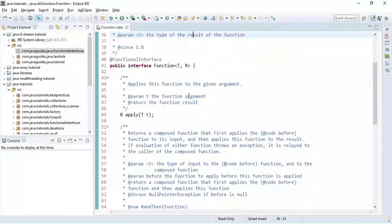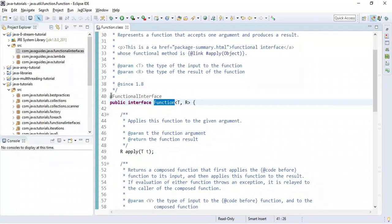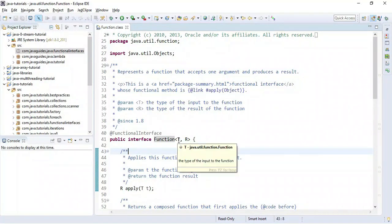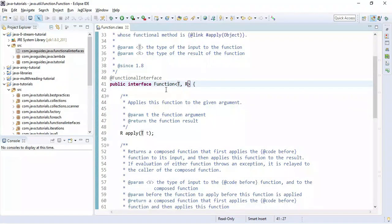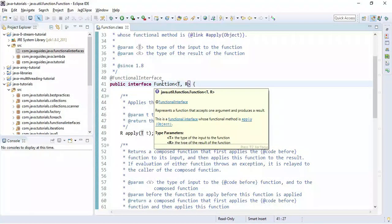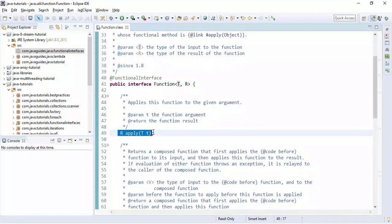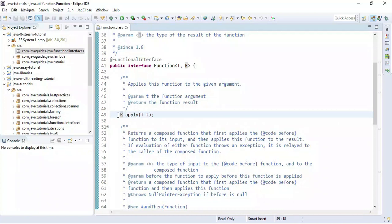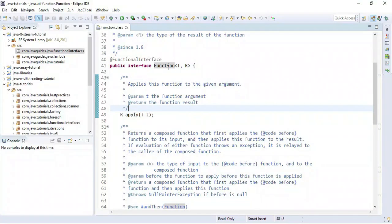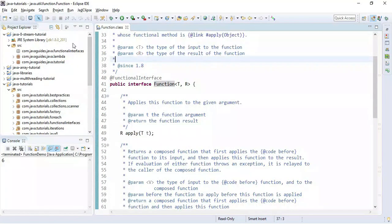Let us see the internal implementation of the Function interface. This interface is annotated with the @FunctionalInterface annotation and it is a generic interface. Here, T is the type of the input to the function and R is the type of the result of the function. Since Function is a functional interface, it has only one abstract method — that is apply. The apply method accepts a single argument and returns the result, and we can use a lambda expression to implement the Function interface.